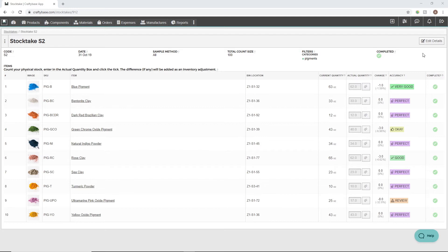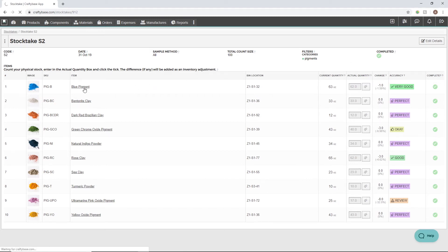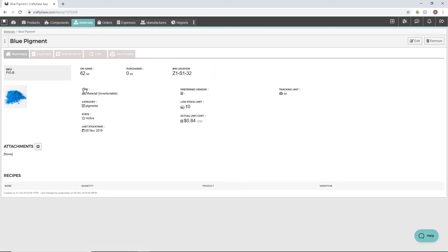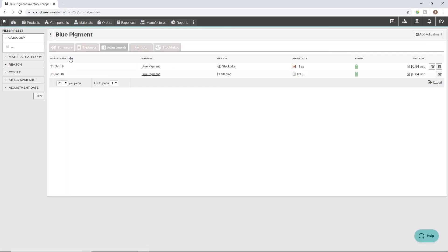If a change to our stock levels has been recorded via the stock take, an inventory adjustment will be added automatically for the material to bring our physical and recorded stock levels in line. This adjustment can be viewed via the Adjustments tab on the material page.